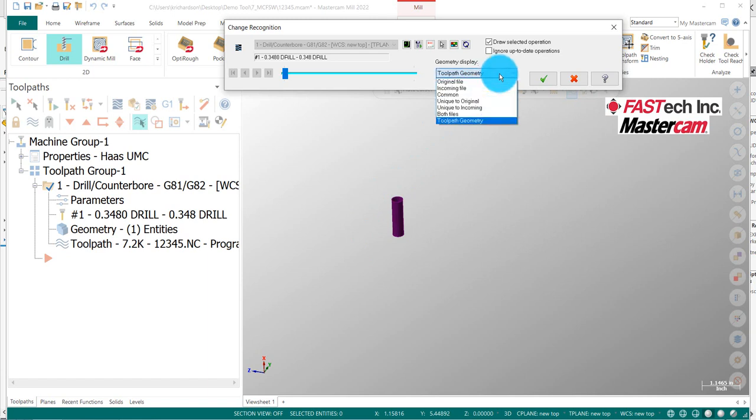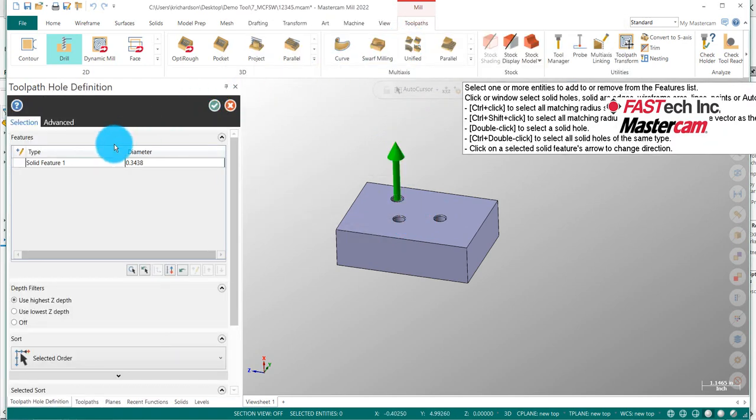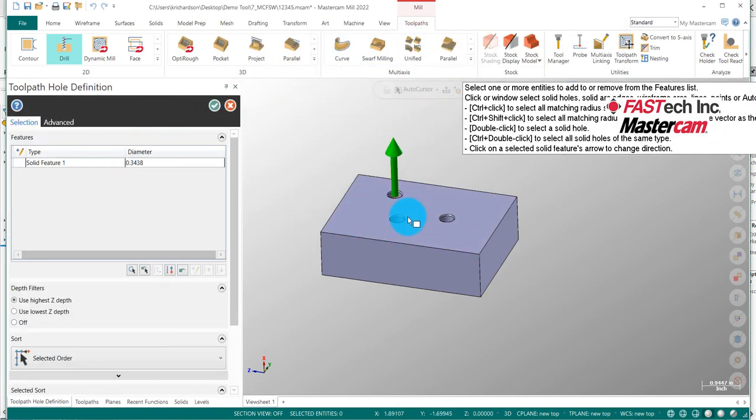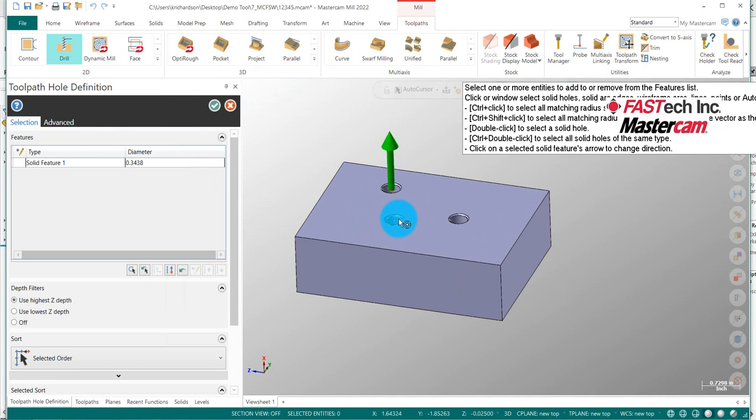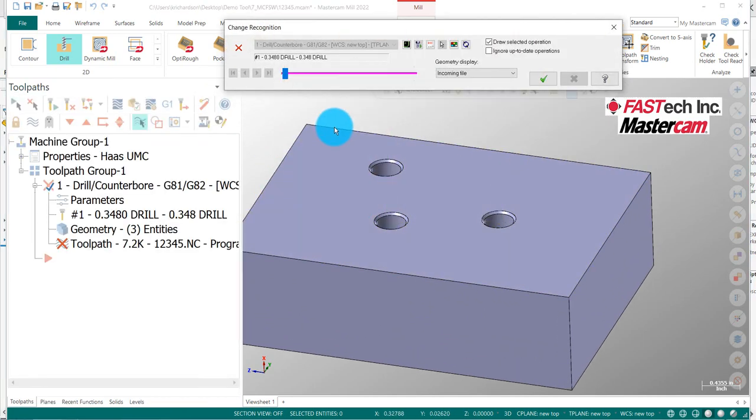So really neatly, what I can do is just take that incoming file. I know that that's the two holes that I need to do. And I can just go ahead and add that. And just tell it that I just want to add those two holes by simply hitting the Control key and selecting OK.